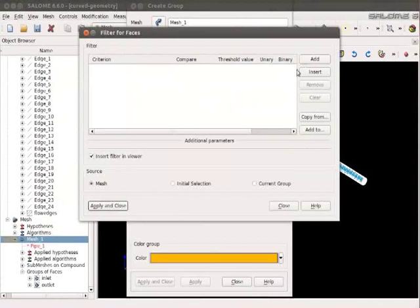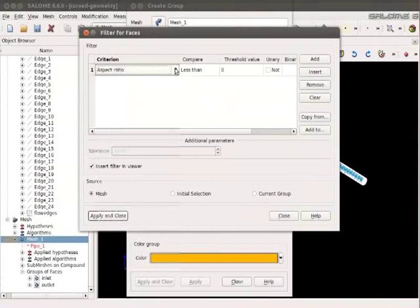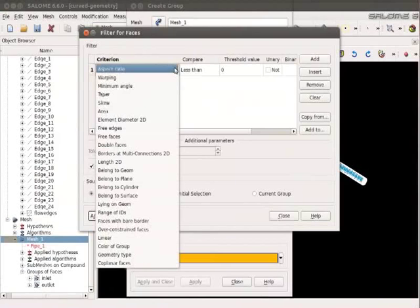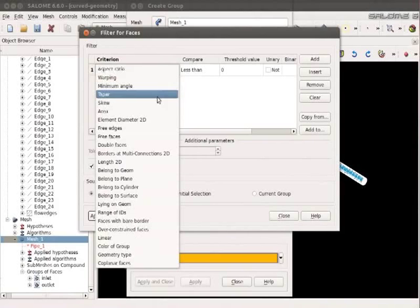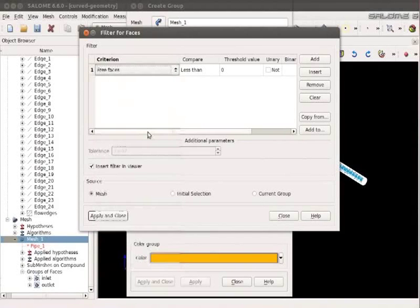Click on the Add button. In the drop down option below Criterion menu. Select Free Faces. Click on Apply and Close.